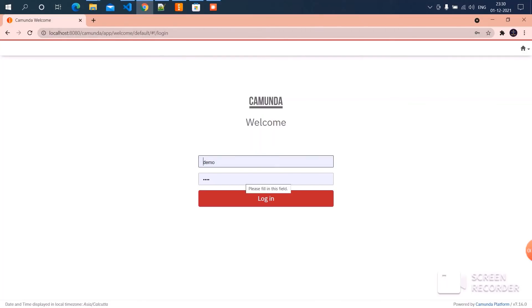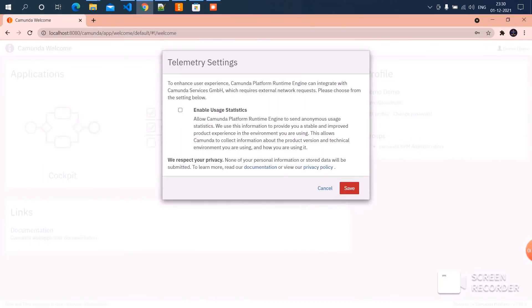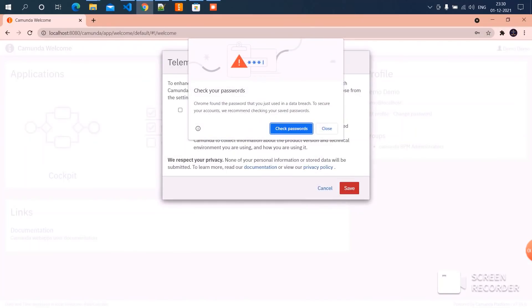Click on the login button. Close it, close it. Now we got the cockpit, task list, and admin sections.